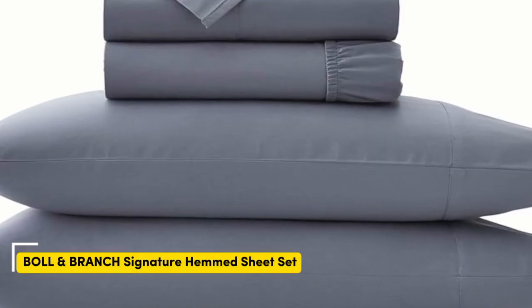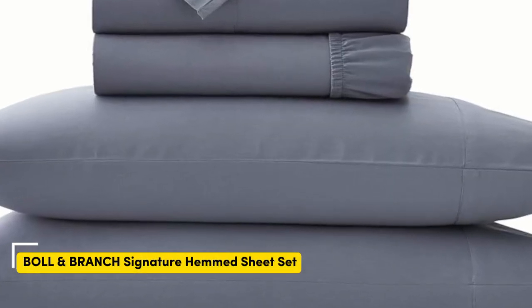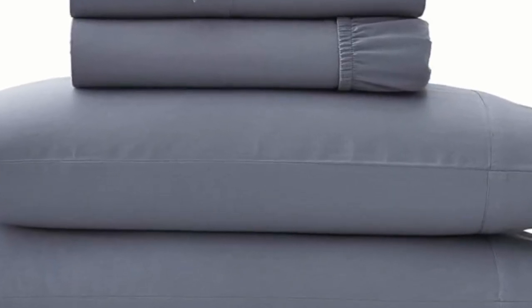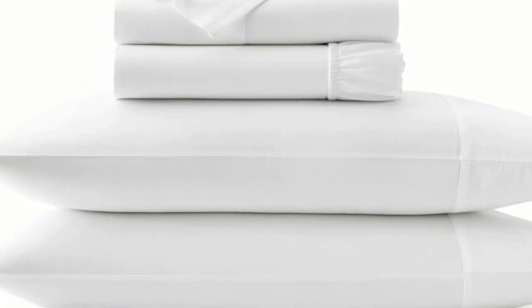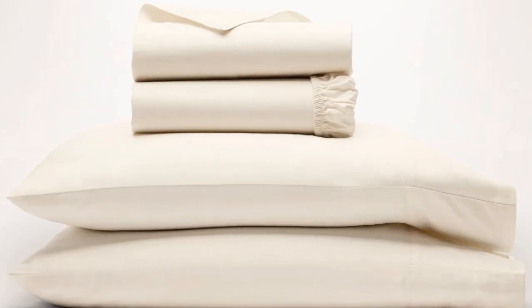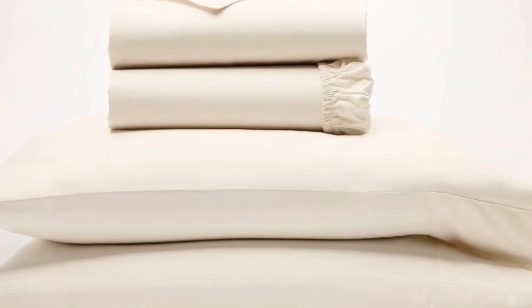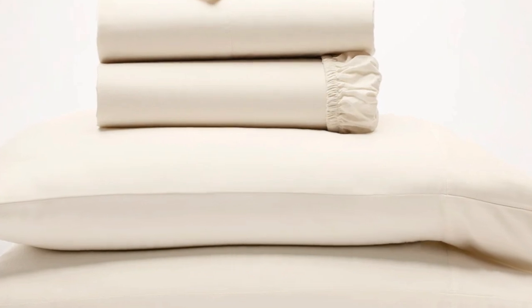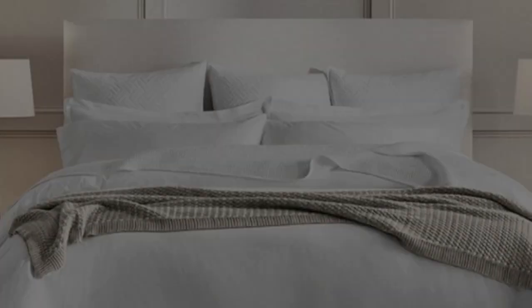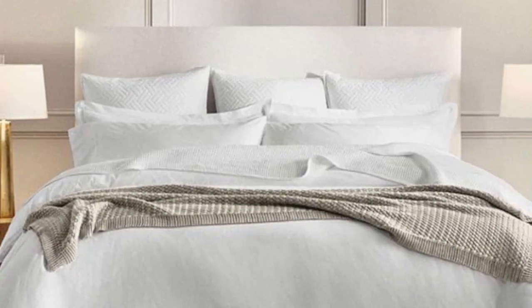We've already touched on a set of percale sheets, but one of the other popular weave styles for cotton sheets is the sateen weave. This weave style leaves sheets feeling smooth and satin-like. They also have a light sheen to them. If this sounds like the weave style for you, the bowl and branch sheets are a perfect match.